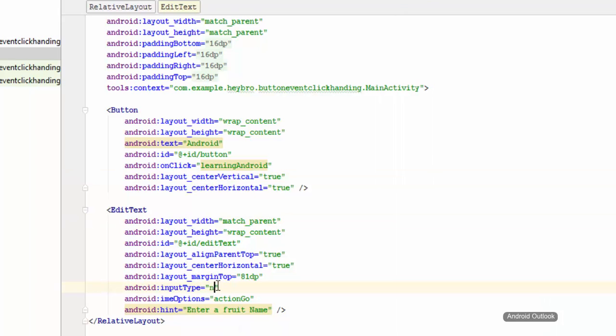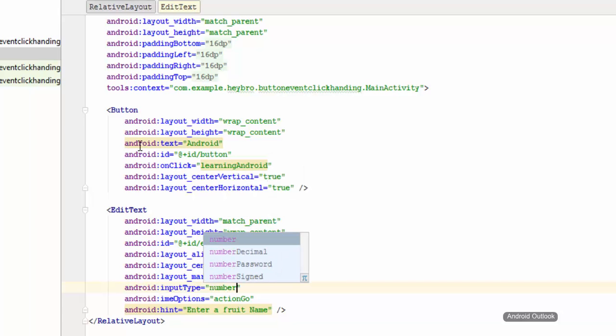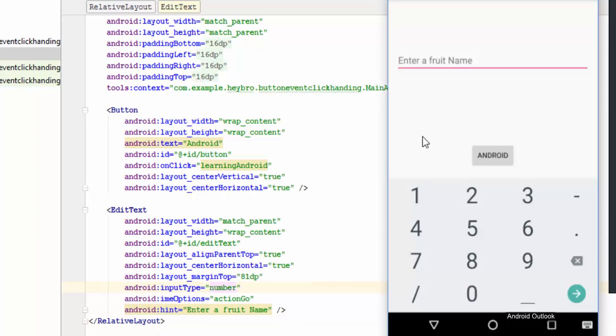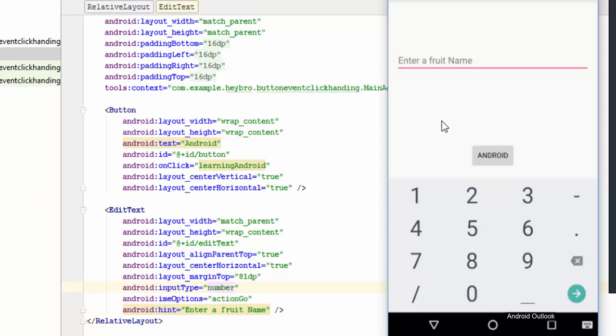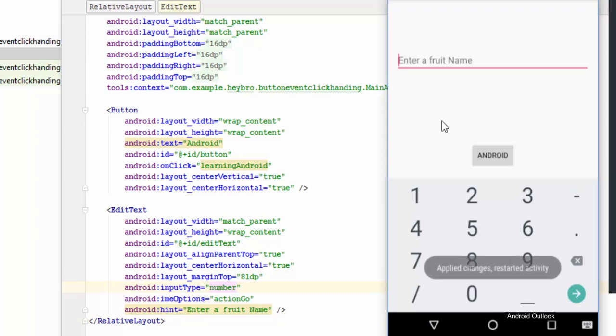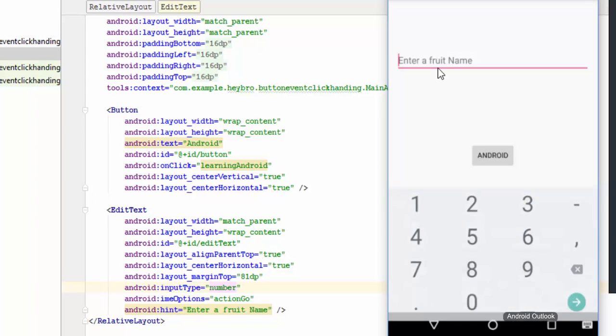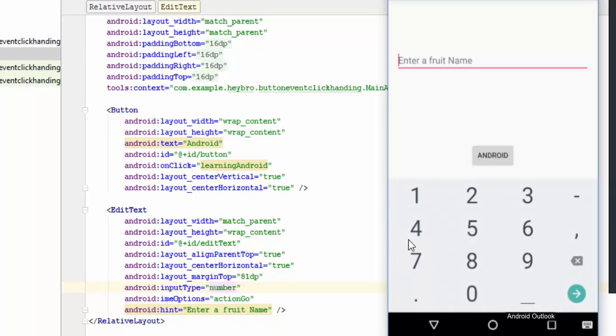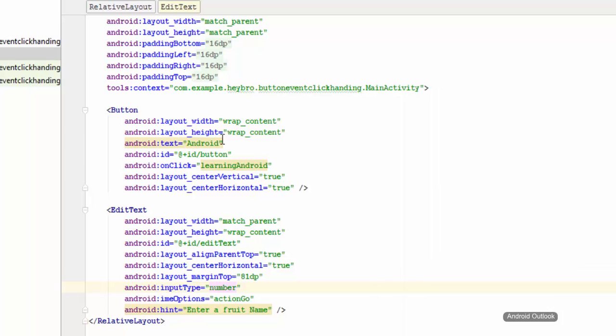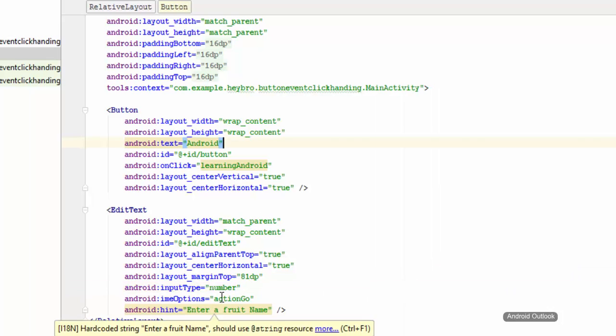Now let me try number only. Let's see what it is going to show us on the keyboard. You can see that the slash is gone.